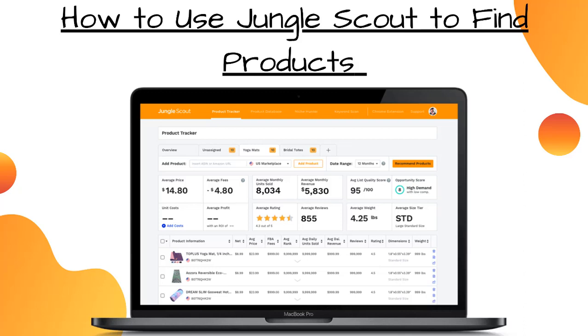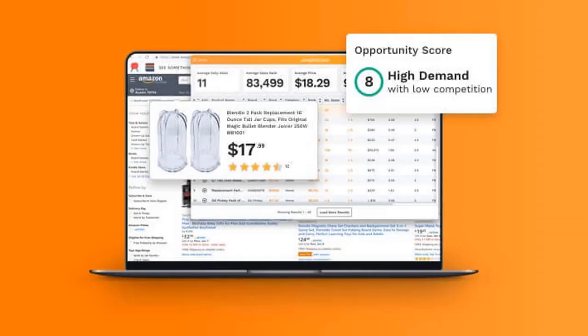Hello everyone, this is your host Bilal, and today I'm going to show you how to use JungleScout to find the best products for your Amazon FBA business. If you are a beginner who has no idea how to find products to sell on Amazon, then you definitely need the assistance of JungleScout.